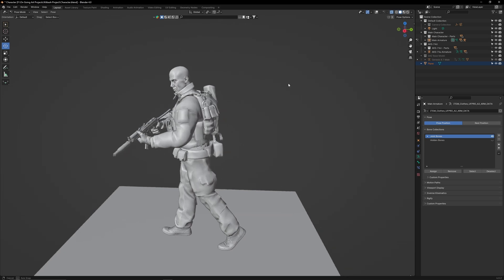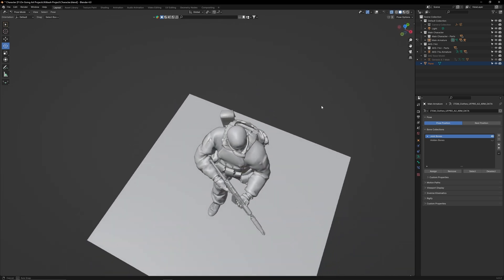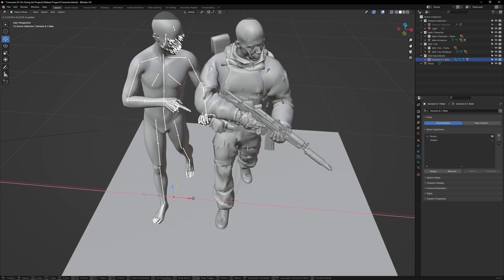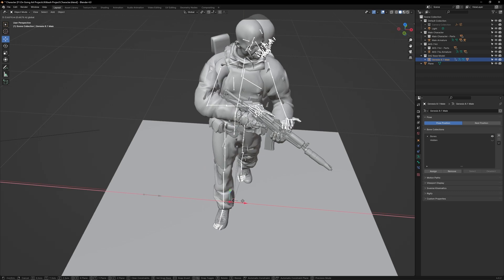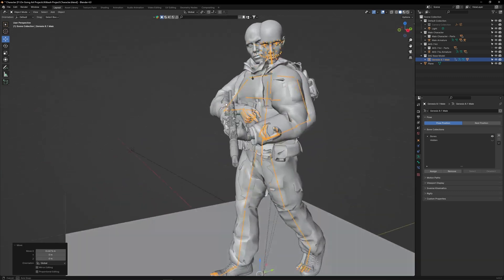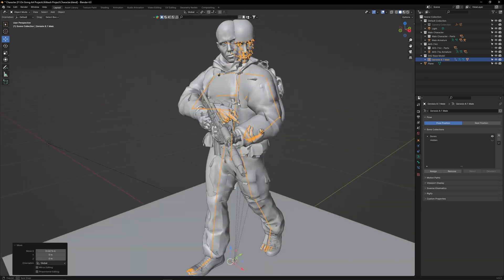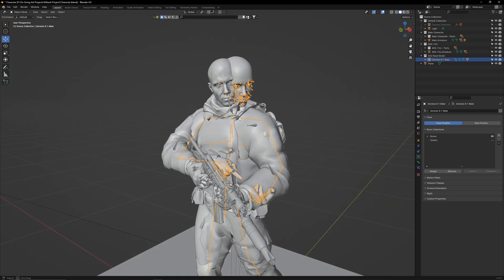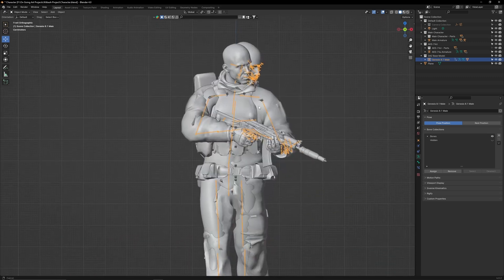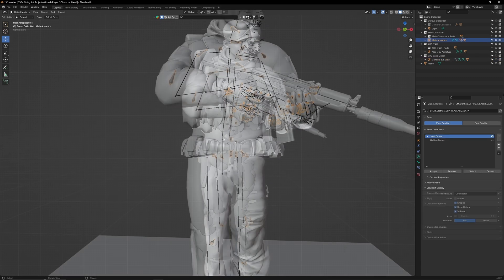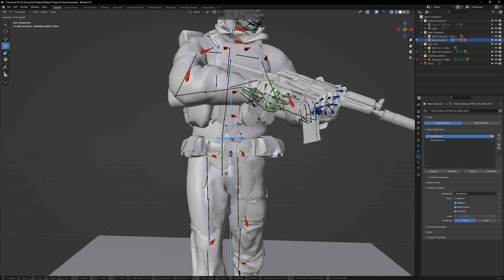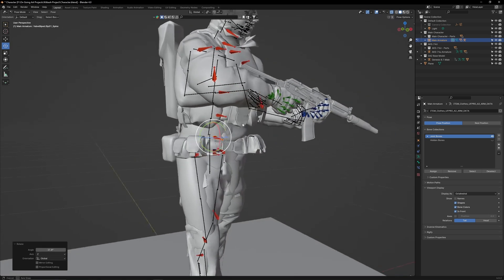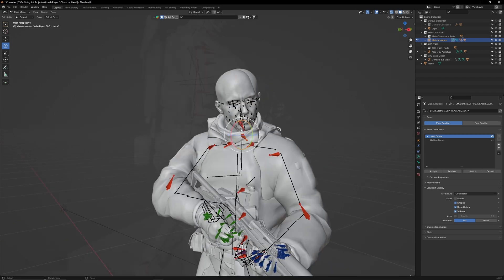Now we have a rough pose. Let's see how it compares to our Daz character. Drag it over and merge it into our kit bashed character. This will allow us to see if we've missed anything. I can see here that the head is misaligned and the body is pointing slightly to the left. So to fix this,